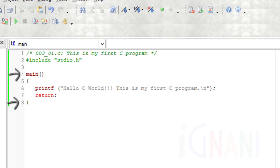In our sample program, the main function starts on line 4 and ends on line 8. Since it is a very simple program, the main function is the only function that is defined in the program. Inside the main function, a C library function named printf is used.